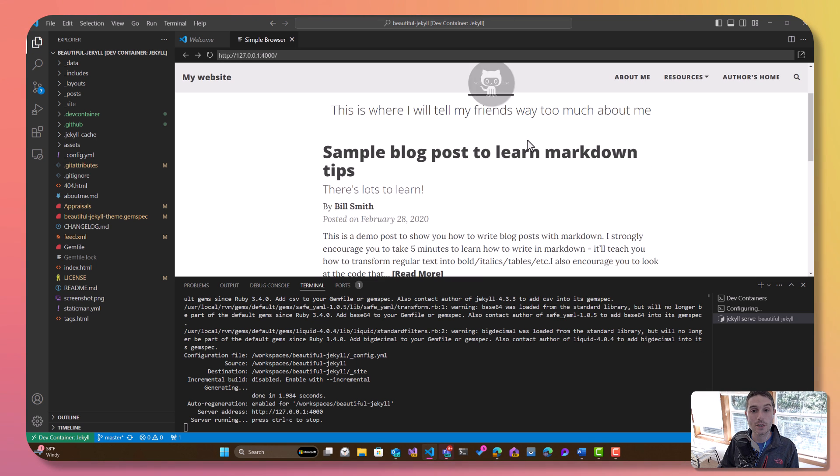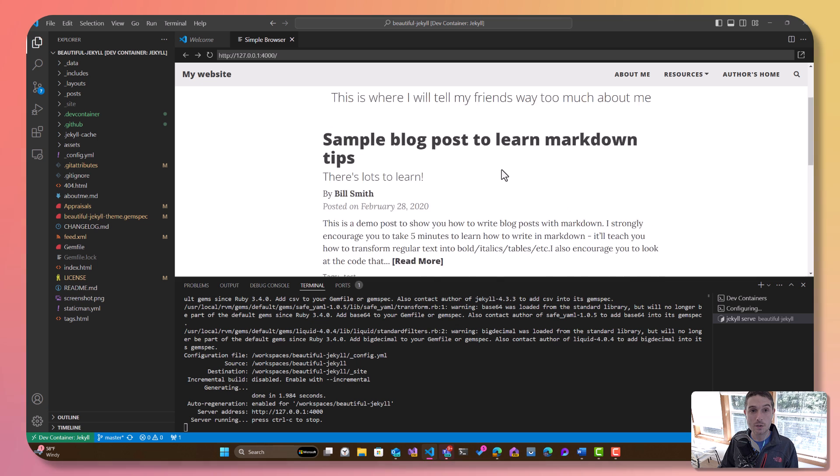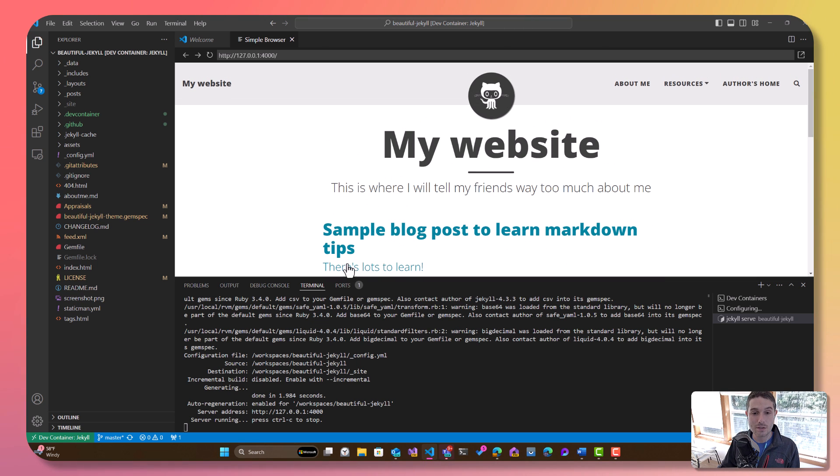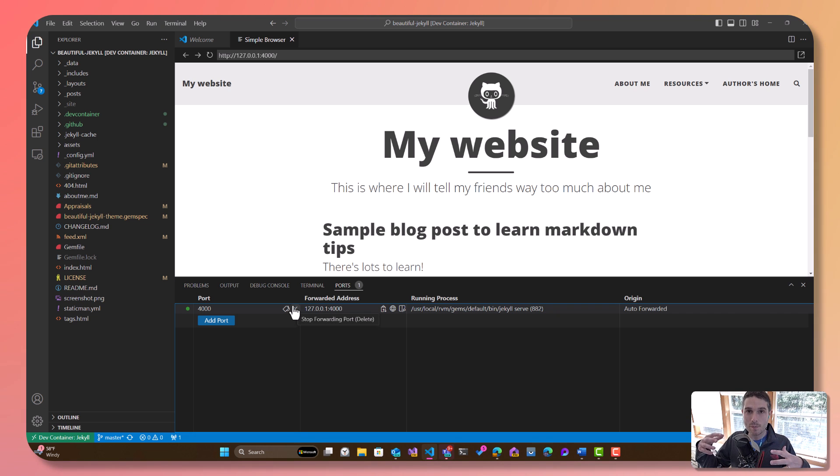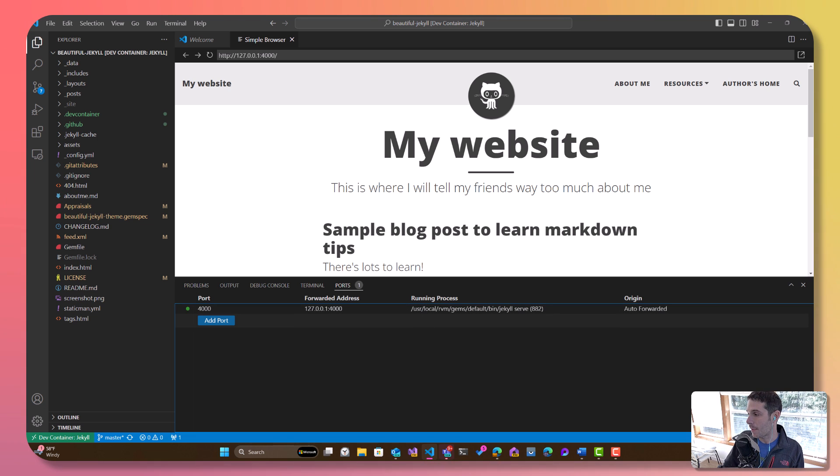So here's my Jekyll website running specifically inside the dev container. This has gone off and actually forwarded the ports for us automatically. So it's not running on my machine and installing any crazy Ruby things on my machine. It's all there automatically.